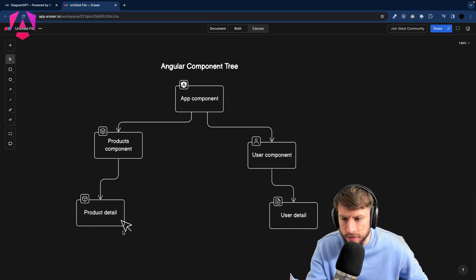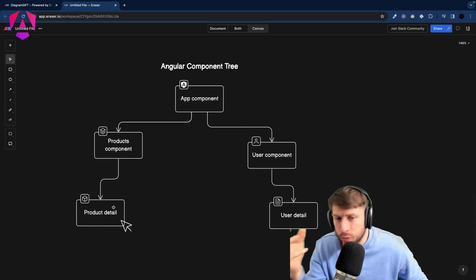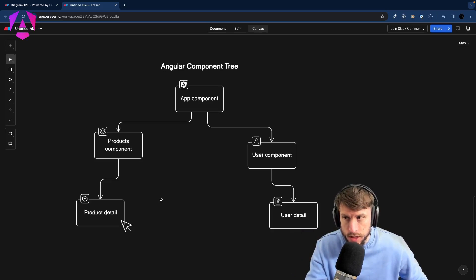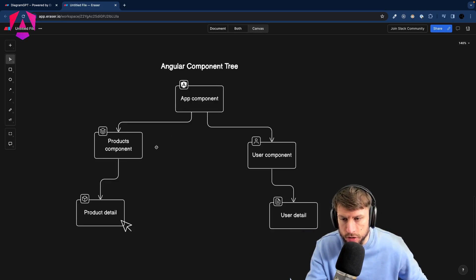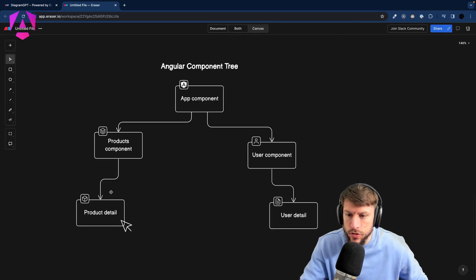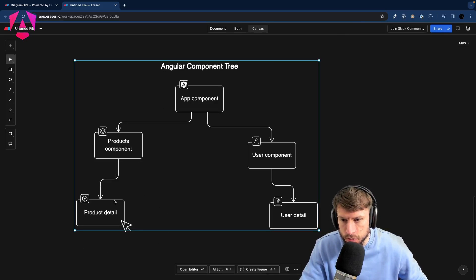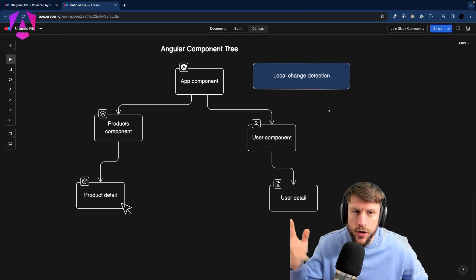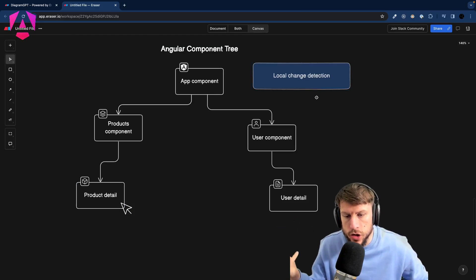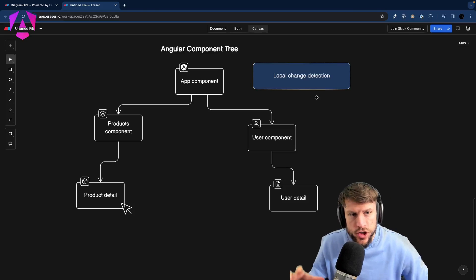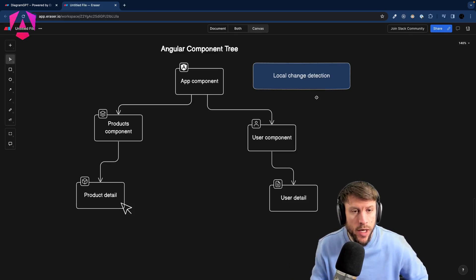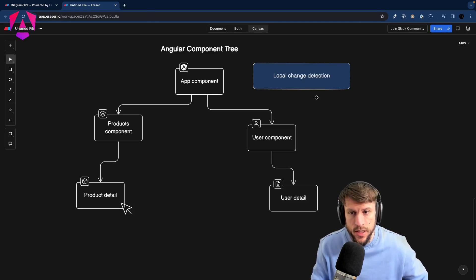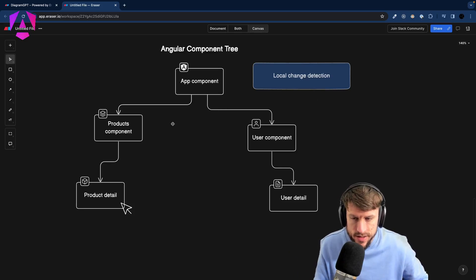So we again have our component tree and an event occurs. What would be the ideal solution? The ideal solution would be if we don't need to check the ProductsComponent at all — only needing to check the ProductDetail component, the one component where the change occurred. We refer to this approach as local change detection.